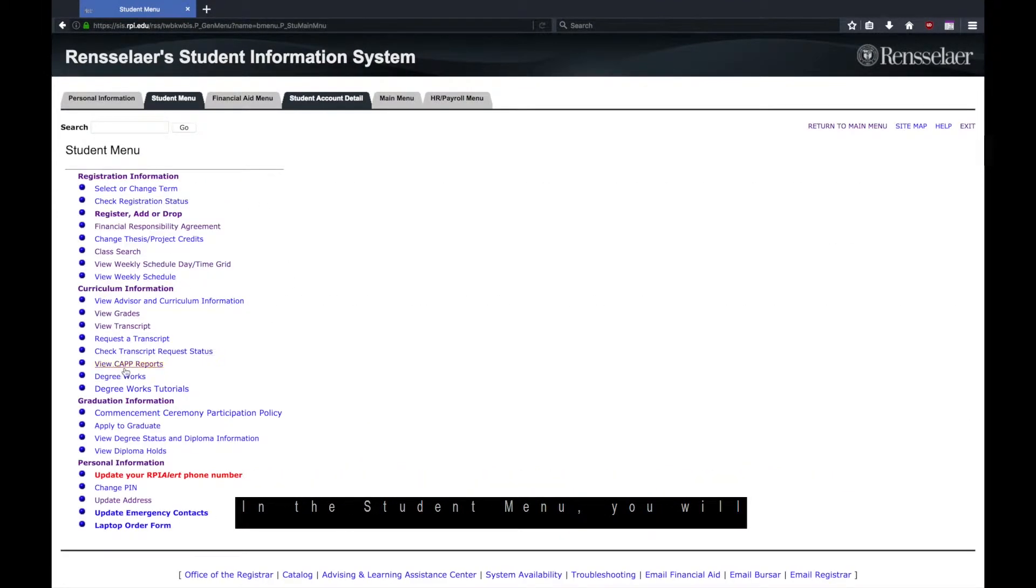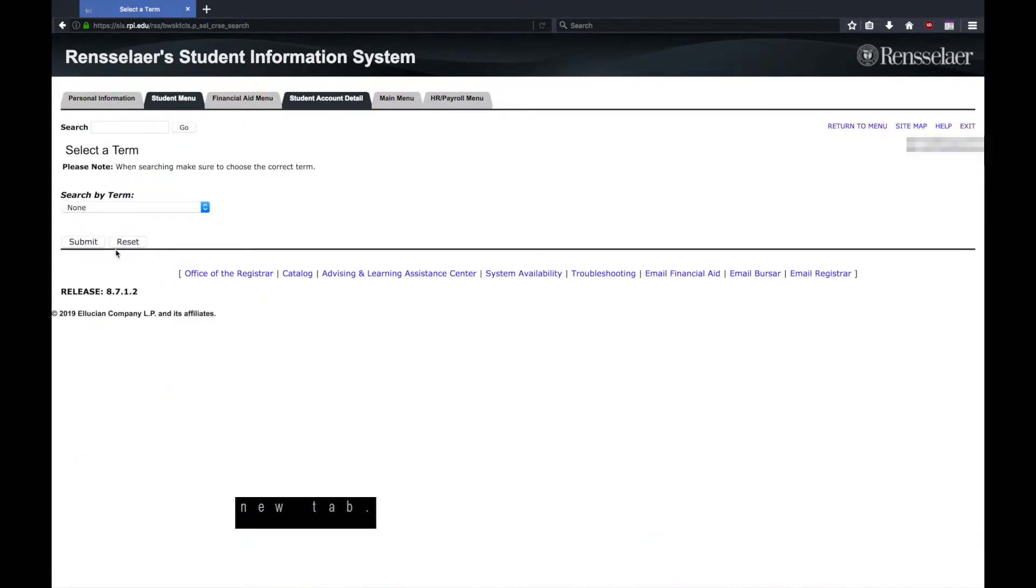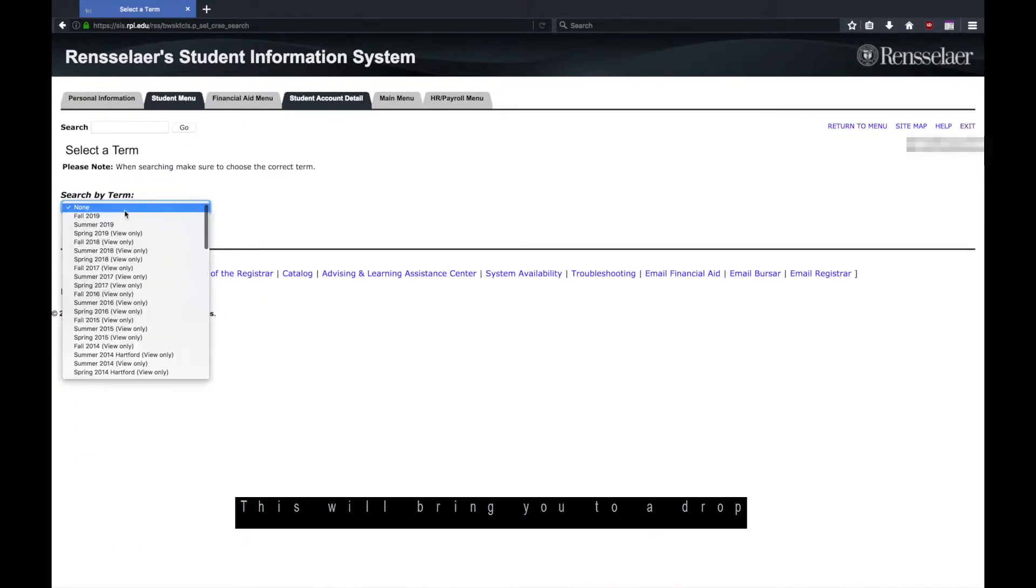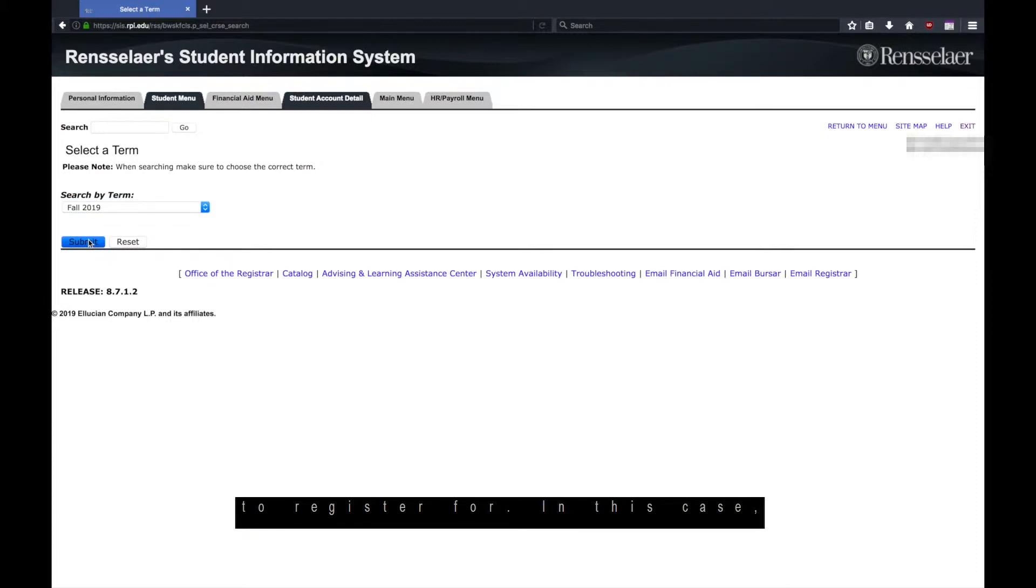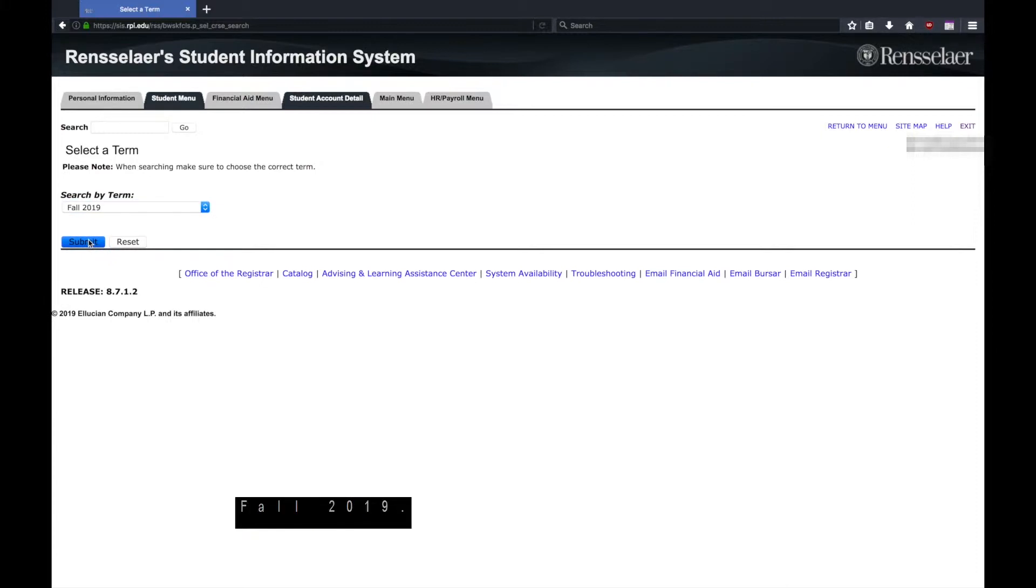In the student menu, you will want to open class search in a new tab. This will bring you to a drop-down menu where you will select the term you would like to register for, in this case, fall 2019.